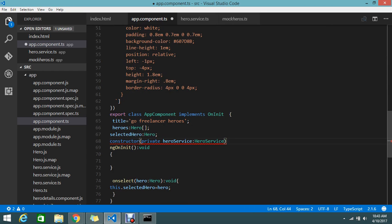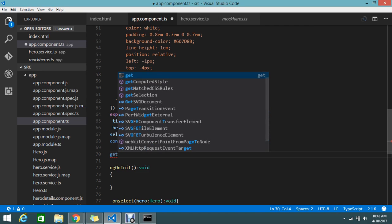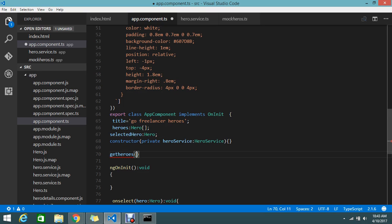The constructor is ready. The constructor helps you to initialize the parameters — when the app component class is called, the constructor will default to initializing the object. Now I'll create one more method to call the heroes data. I'll create a method called getHeroes, which is a void method.